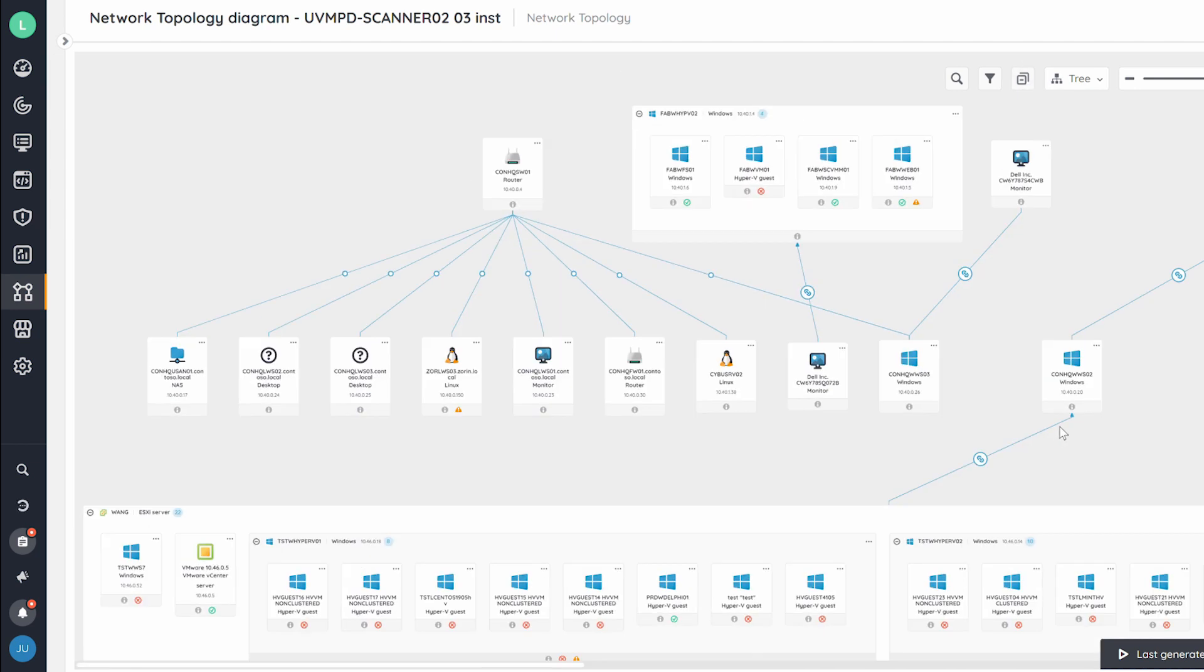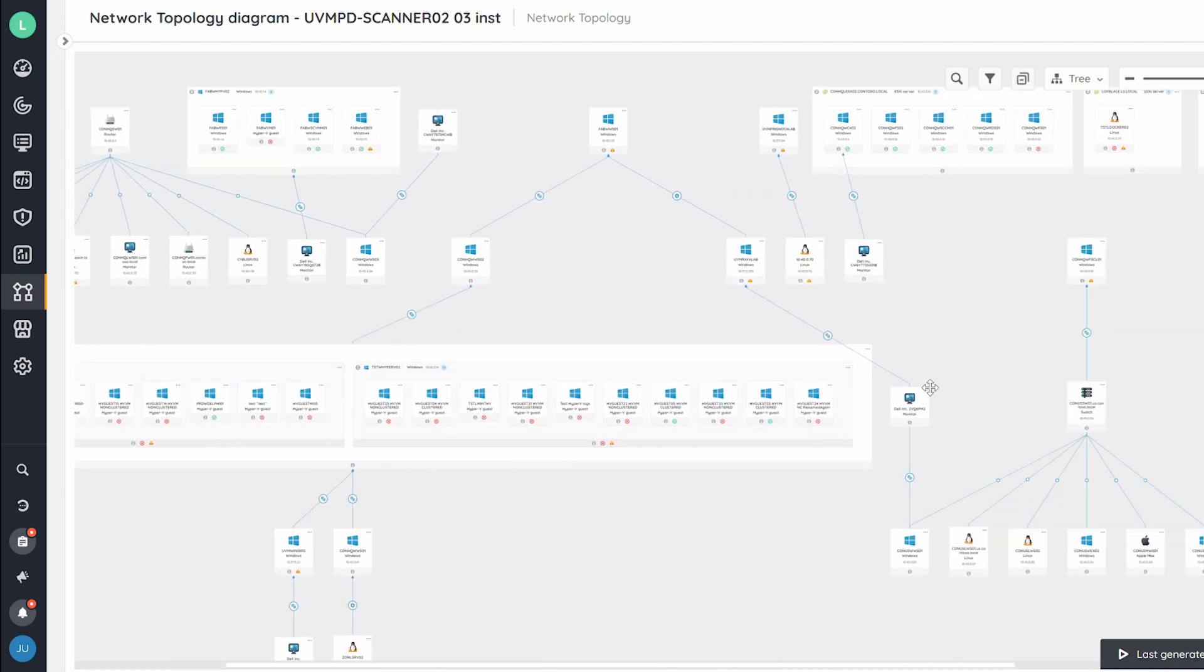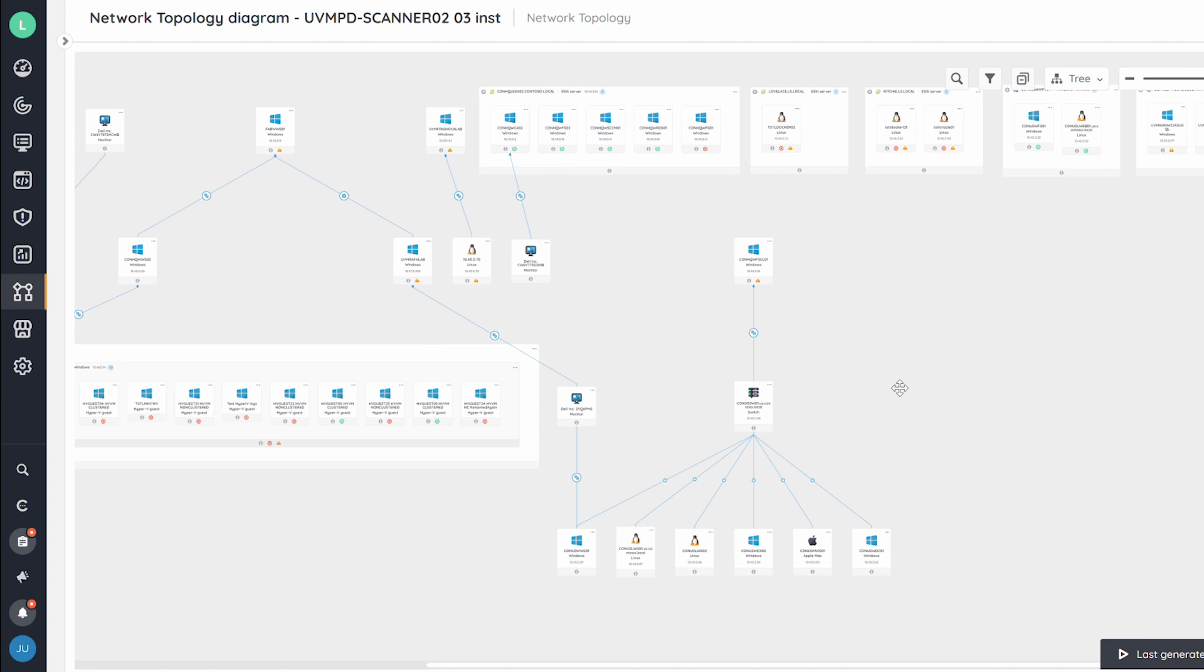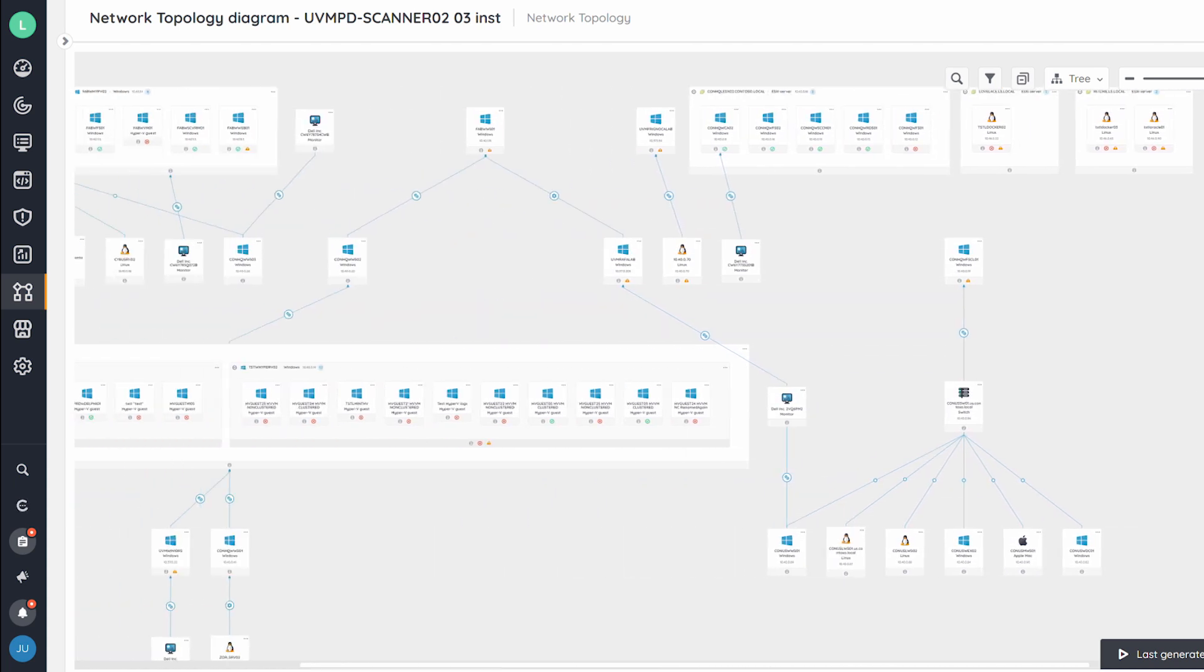That way, you can easily spot and troubleshoot problems, streamline IT operations, and better allocate your resources.